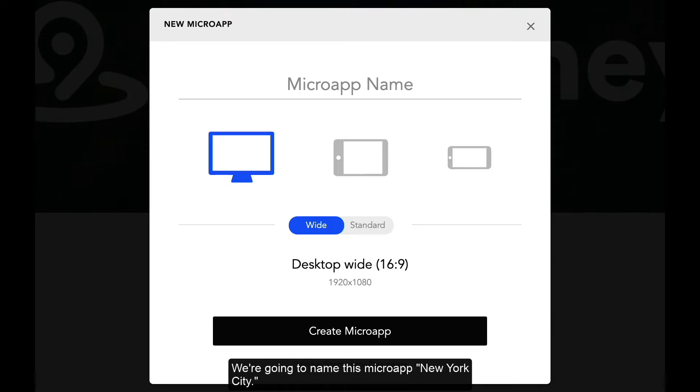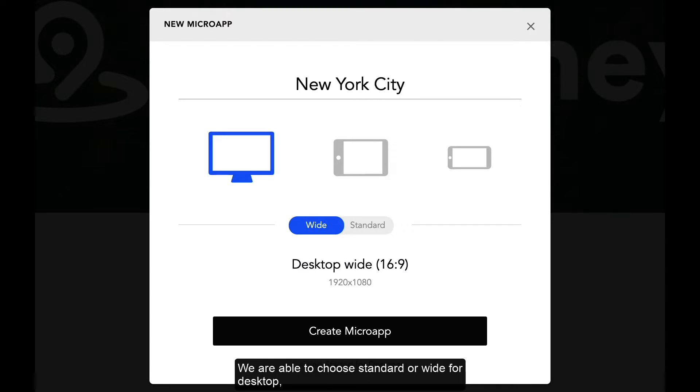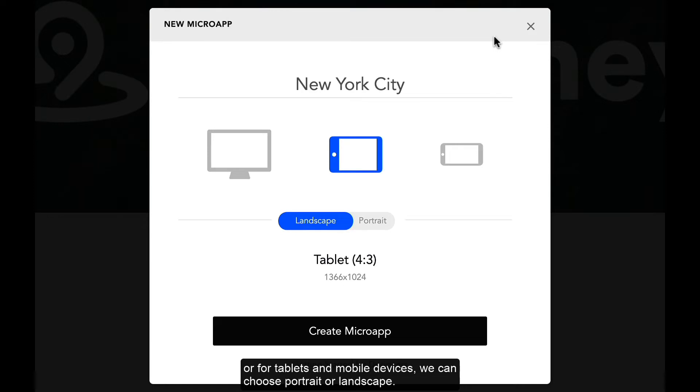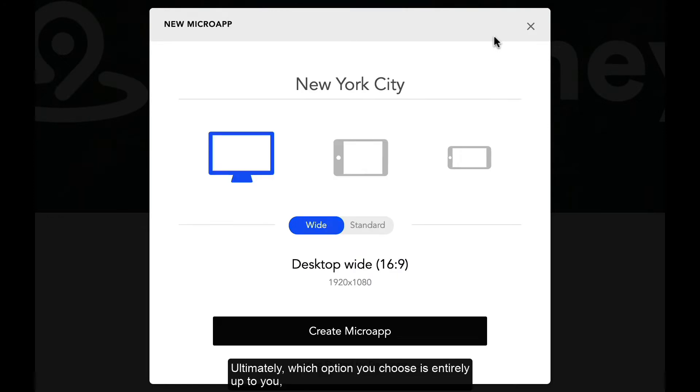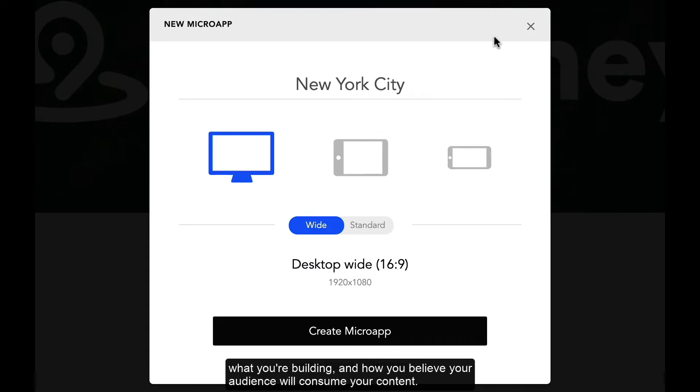We're going to name this micro app New York City. We are able to choose standard or wide for desktop, or for tablets and mobile devices we can choose portrait or landscape. Ultimately, which option you choose is entirely up to you, what you're building, and how you believe your audience will consume your content.